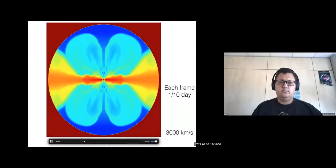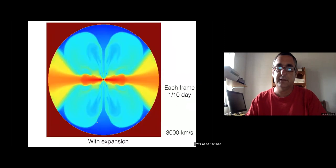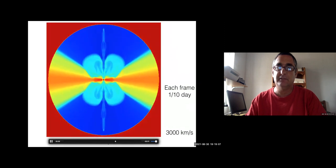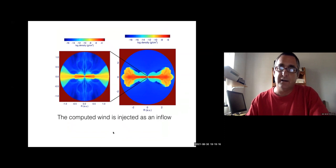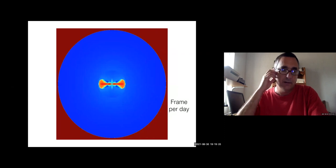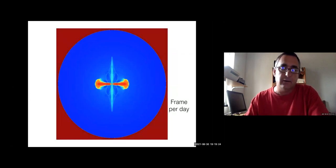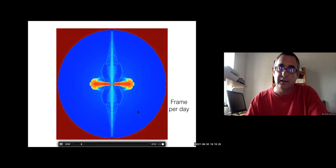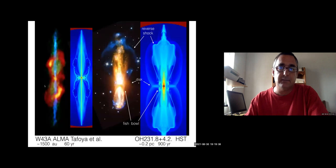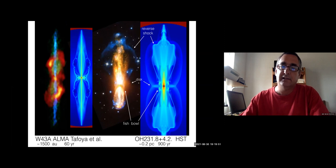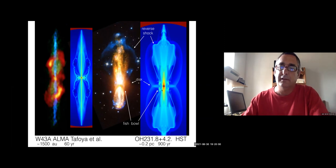Very quickly: the micro-jets, if we expand the flow, are very fast — up to 3000 kilometres per second. If we inject this wind into the bipolar structure from the common envelope, the wide jet forms a very beautiful planetary nebula that is completely bipolar. We have compared this with real observations like ALMA W43A — which I think is the best picture right now of a proto-planetary nebula — showing a jet in CO. Also the Calabash Nebula, where you can see the inner reverse shock and the fish-bone structure very beautifully reproduced.